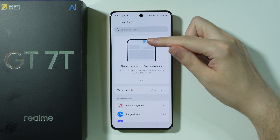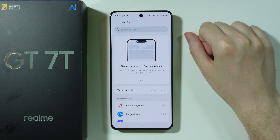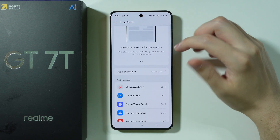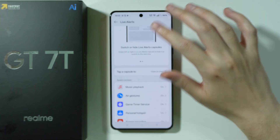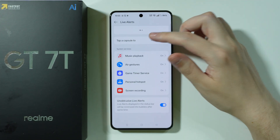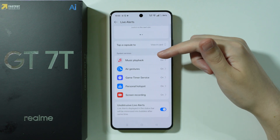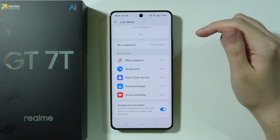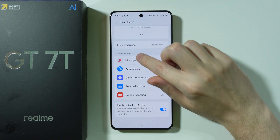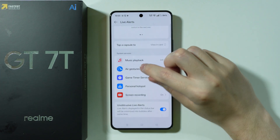Which looks like this. As you can see here, we have the preview of how it looks like. We cannot completely disable this Live Alerts feature. However, over here we have the System Services section, where we have different apps or features, and all of them can actually be deactivated.